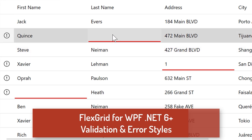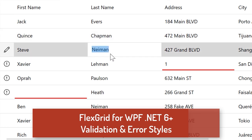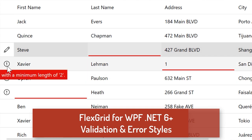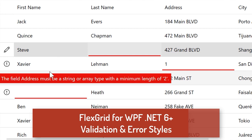We've also improved FlexGrid for UWP and .NET 6 with a new validation and error styling API, making it easy to enforce user input within the data grid.